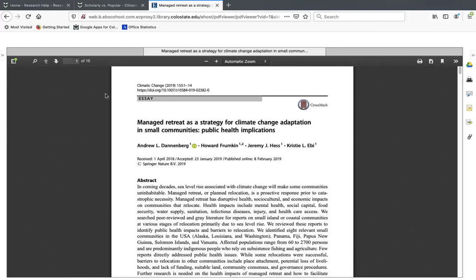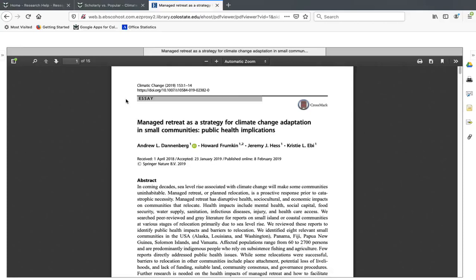And this is a very typical example of what a peer-reviewed article looks like. So up here you can see I've got the journal title, which is Climatic Change, and the title of the article is Managed Retreat as a Strategy for Climate Change Adaptation in Small Communities' Public Health Implications. This is a pretty typical title for a scholarly article. It's telling you exactly what it's about. These articles are usually to communicate original research or studies, so the titles are frequently going to tell you what that study looked at in pretty straightforward terms.